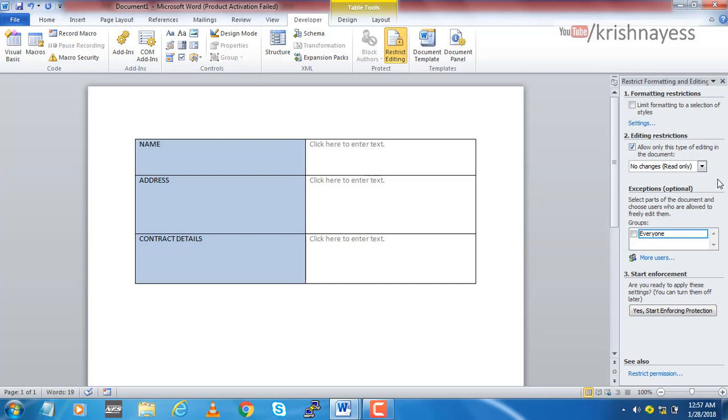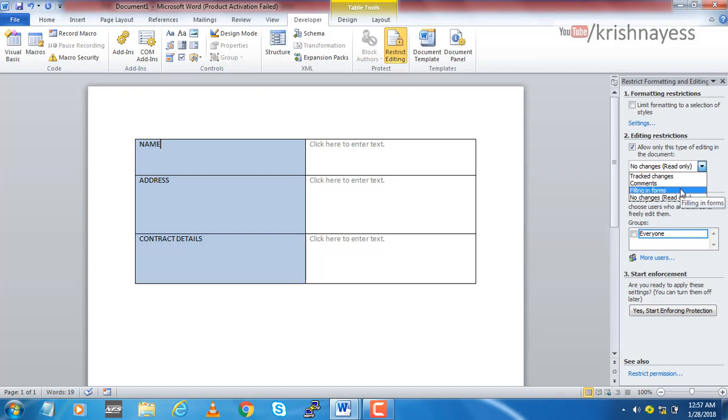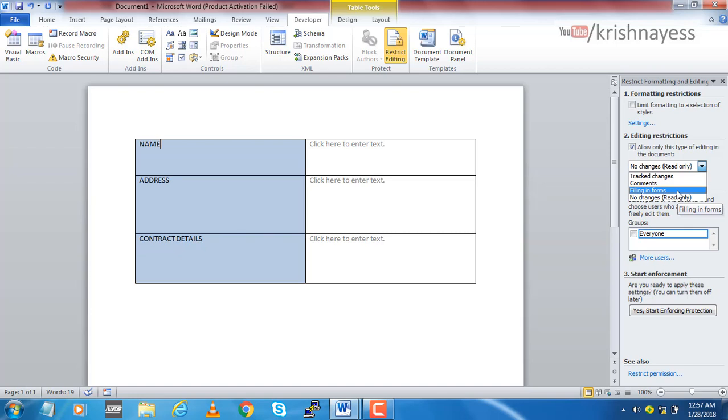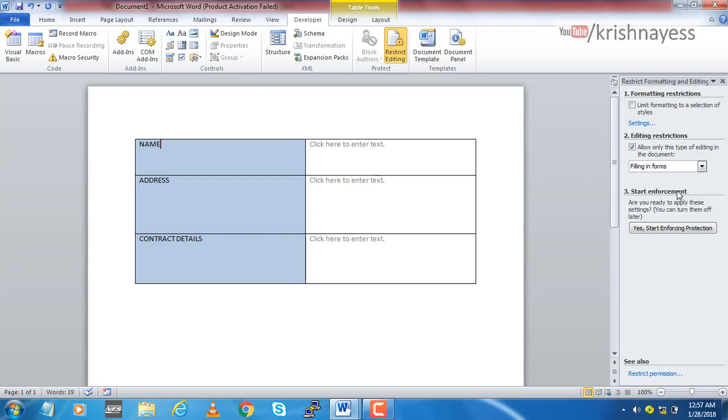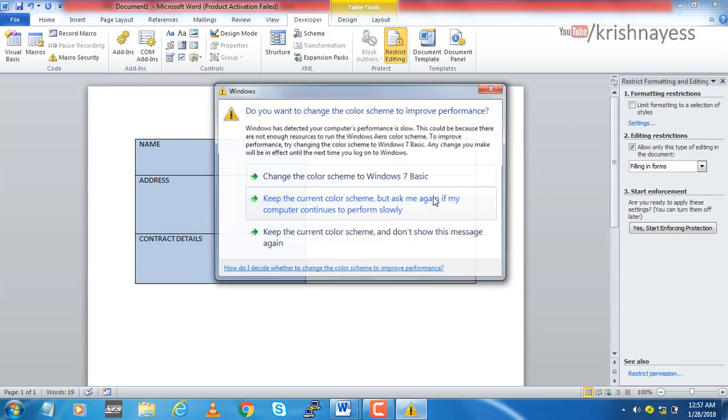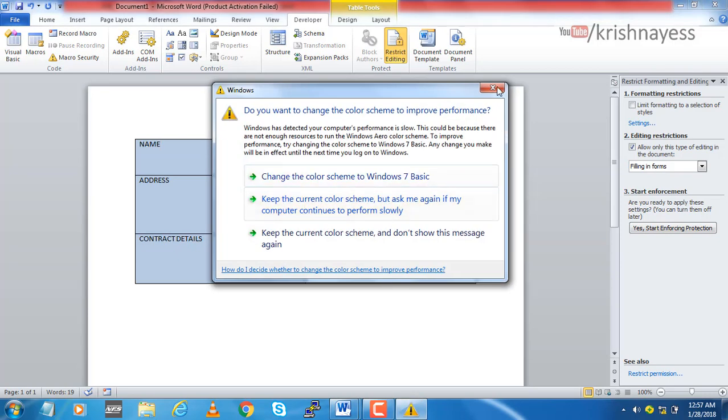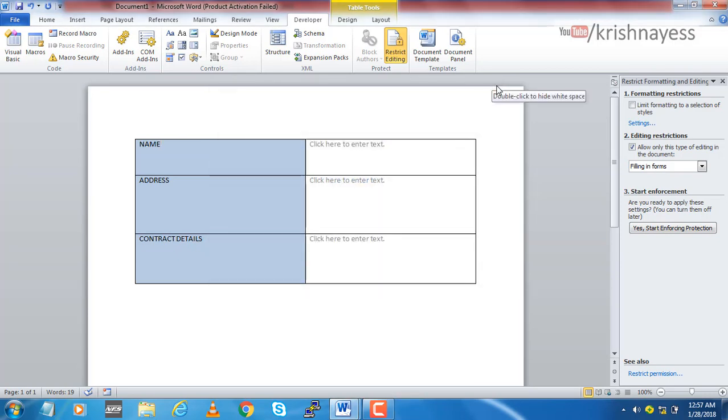If you click, we have a few options here. Track Changes, we don't want that. Comments, no. This is the one we are interested in: filling in forms. Since I have created a form using the controls, I have to select this filling in forms. So if I select this I will be able to fill only the fields which are form fields.